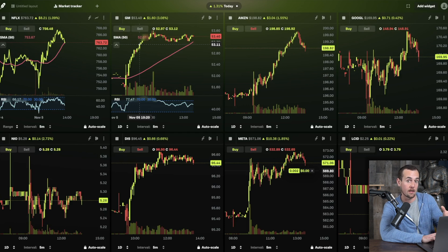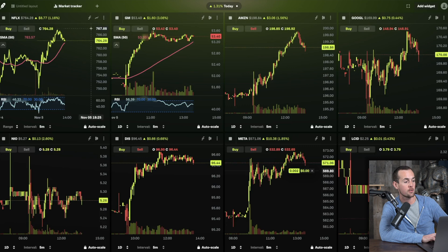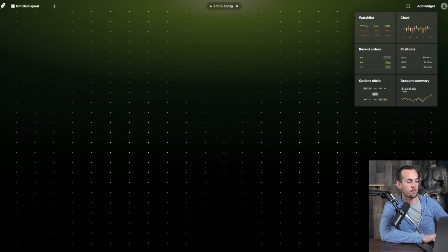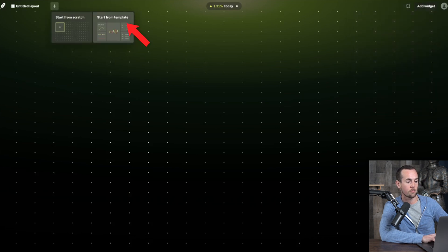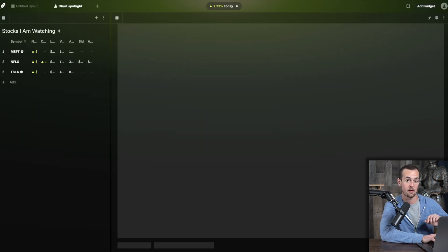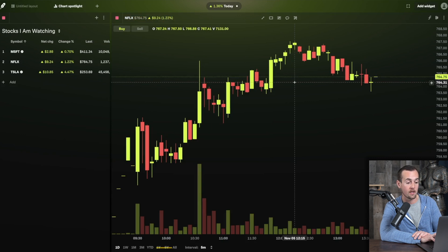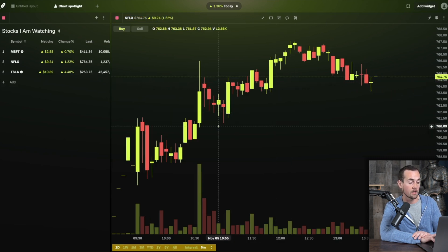If you want to look at one particular stock in more detail, click the X to close the current layout, then click the plus icon, start from template, and select Chart Spotlight — which is ideal for looking at one asset at a time. By default it carries over whatever you were viewing previously, in this case Netflix stock with a one-day time horizon and a five-minute interval.